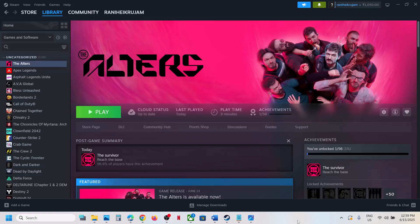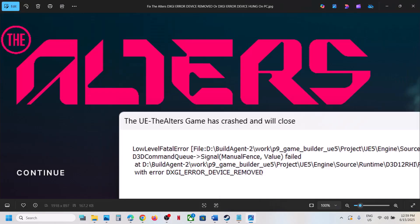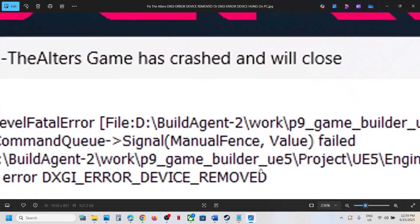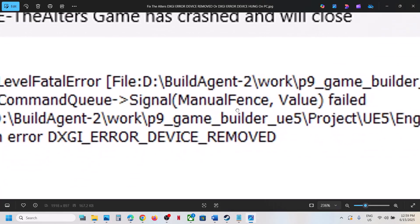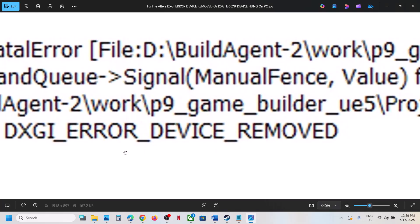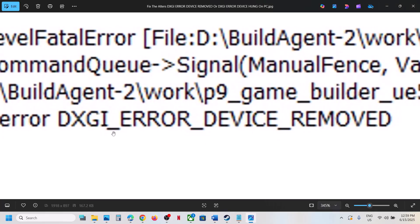Hello guys, welcome to my channel. Today in this video I'm going to show you how to fix the error DXGI error device removed or DXGI error device hung. If you're receiving this error, please follow the steps shown in this video.